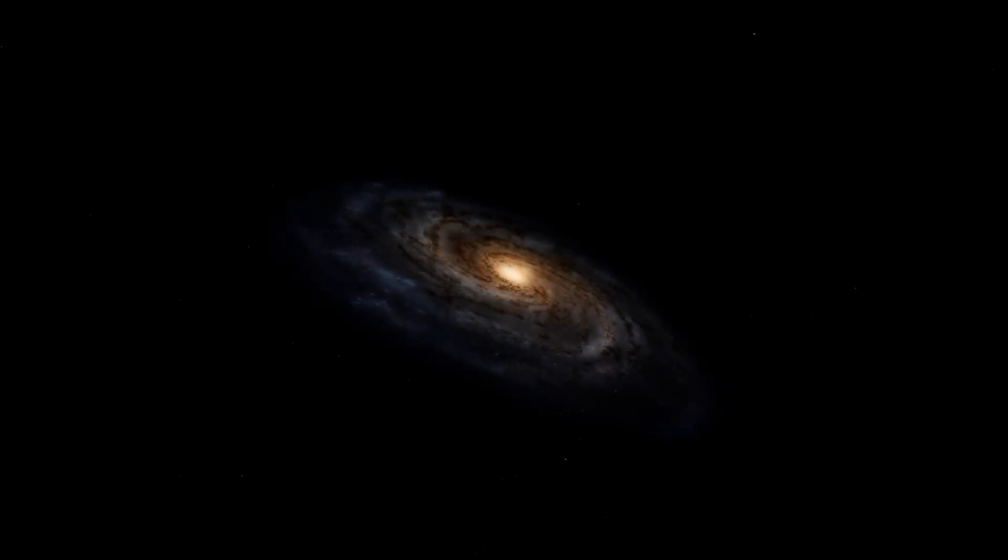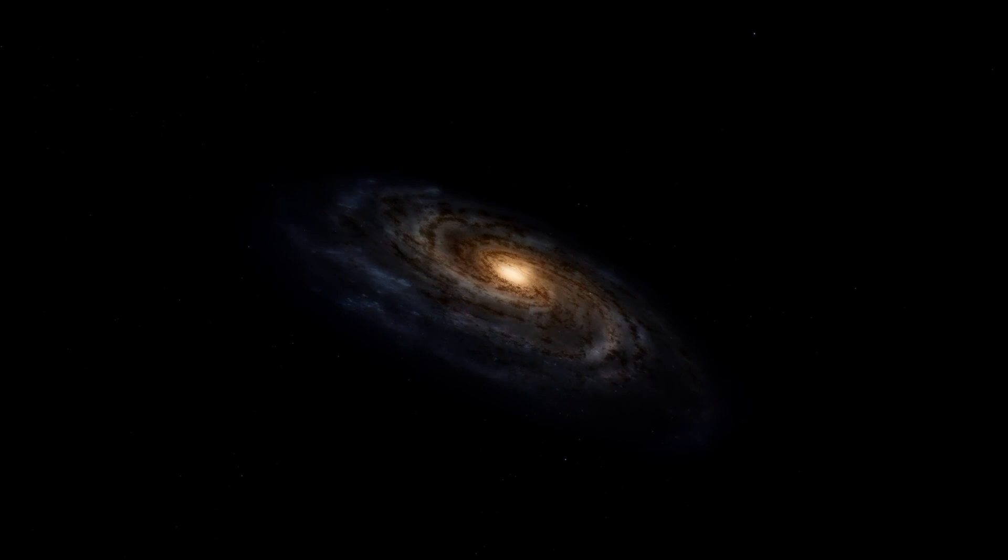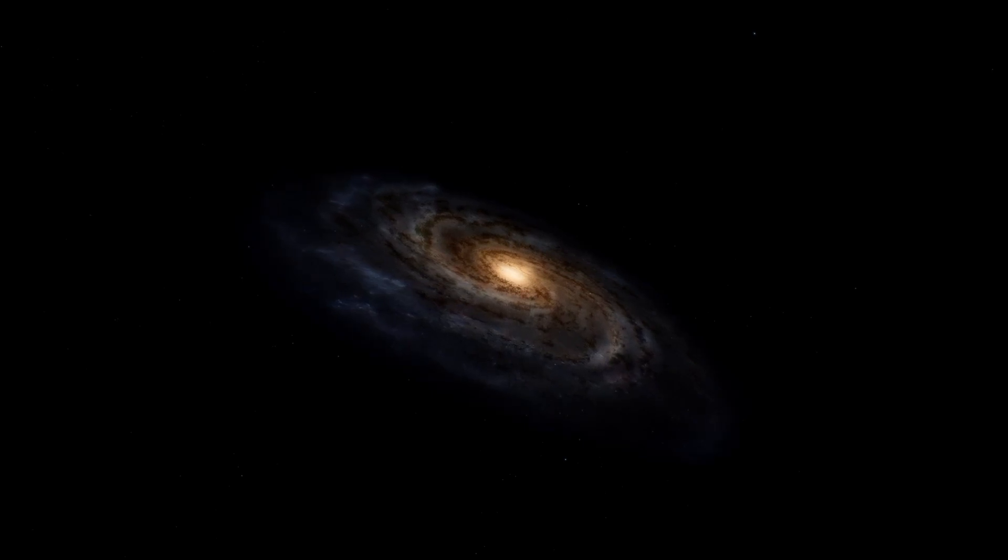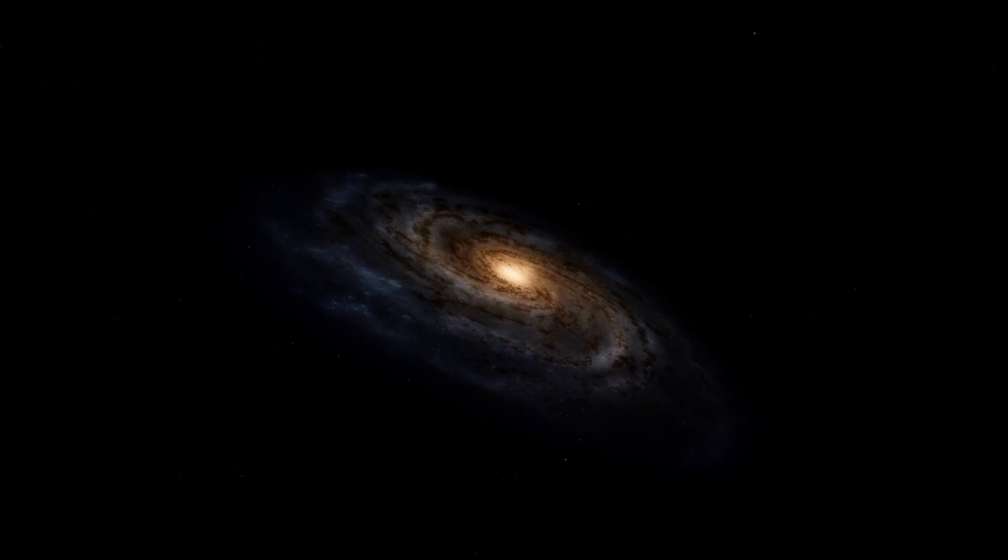The Milky Way galaxy has been floating peacefully in space for 13.61 billion years, pretty much minding its own business. Occasionally gobbling up a little star cluster, but that's what galaxies do.